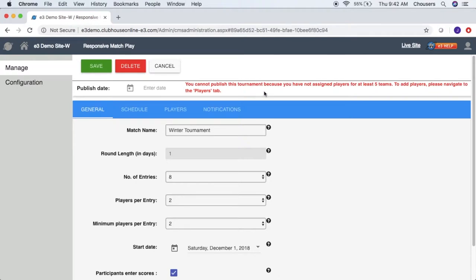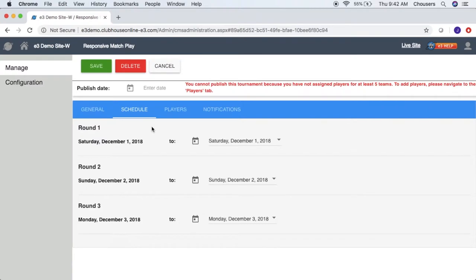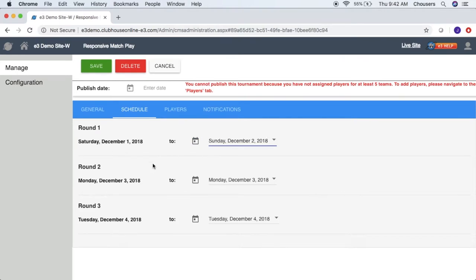Now let's take a look at the schedule tab. The schedule tab outlines round start and end dates based on the start date and round length specified in the general tab. The end dates can be modified, which will change the start and end dates for the subsequent rounds. The number of rounds shown will be based on the number of entries specified in the general tab.